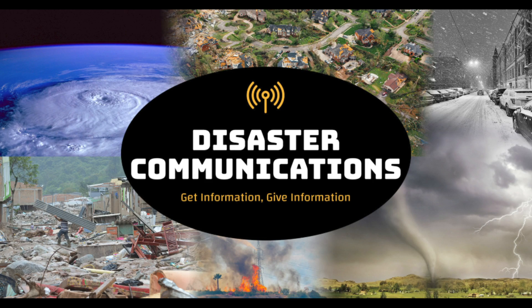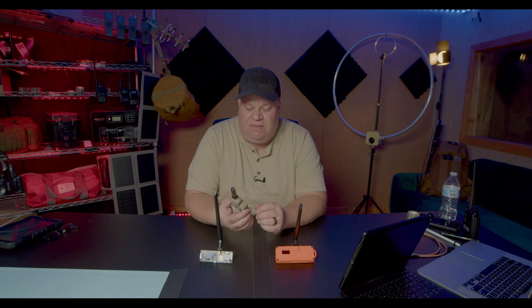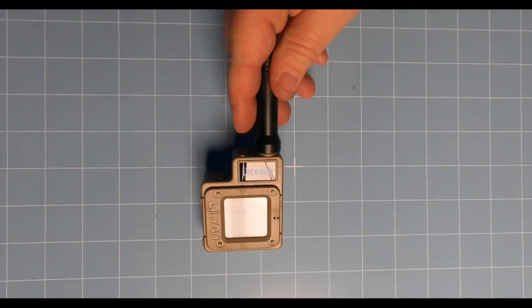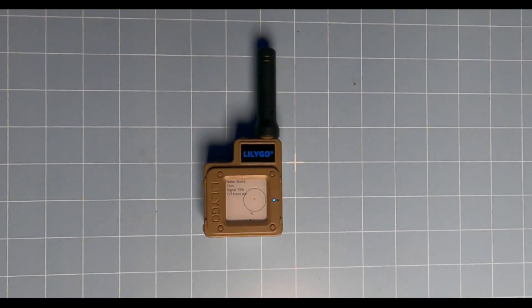Hey everybody, welcome back to Disaster Communications. Today I'm going over the LilyGo T-Echo board, and this one I really like. It's one of the newest ones put out by LilyGo.